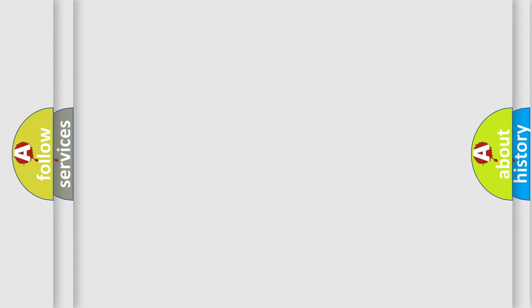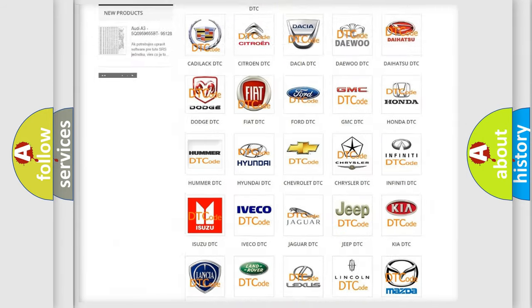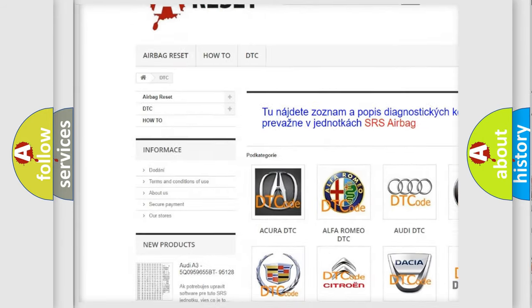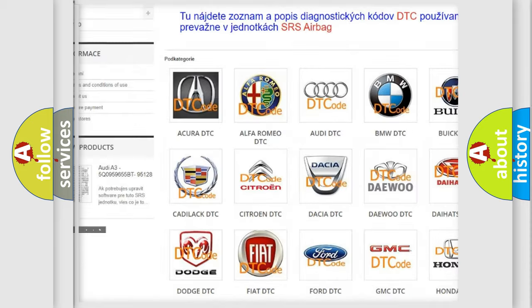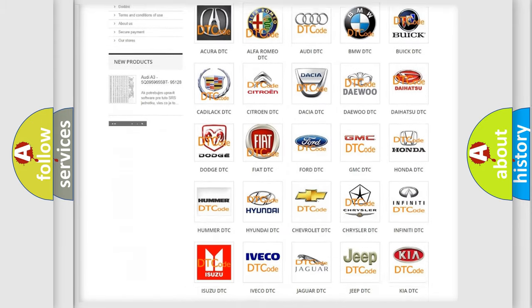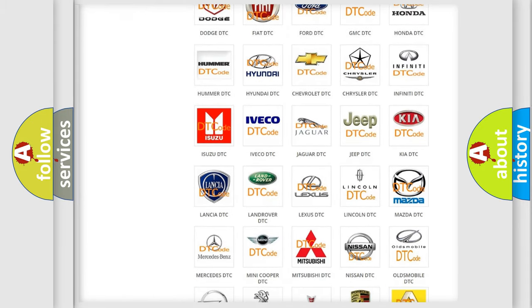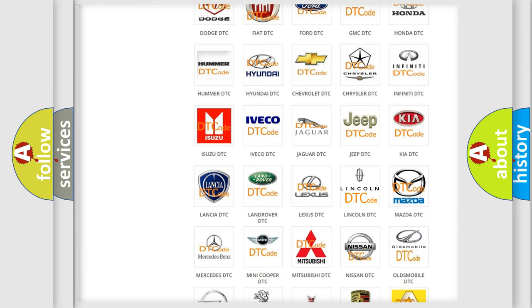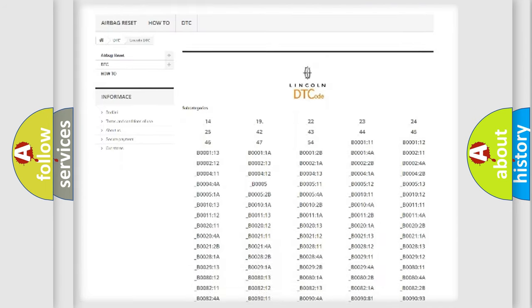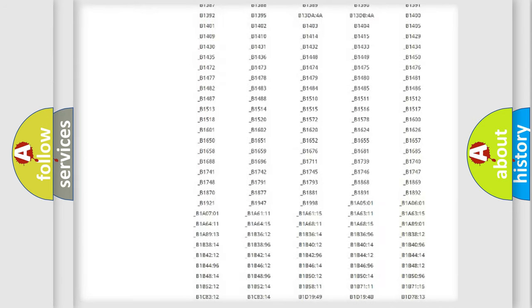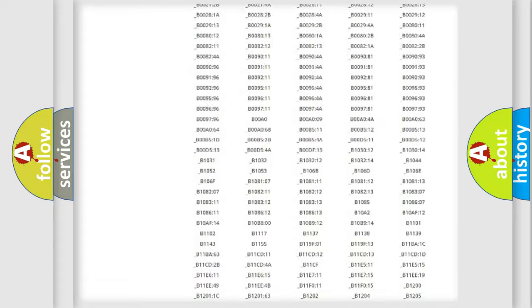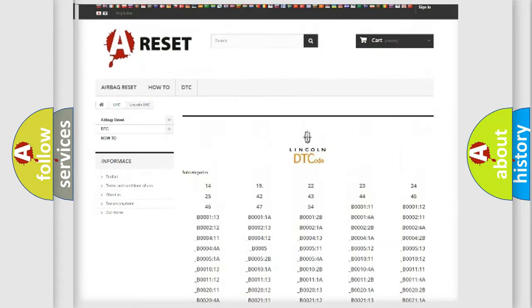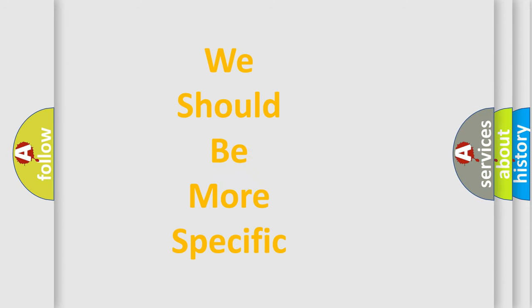Our website airbagreset.sk produces useful videos for you. You do not have to go through the OBD2 protocol anymore to know how to troubleshoot any car breakdown. You will find all the diagnostic codes that can be diagnosed in Lincoln vehicles, also many other useful things. The following demonstration will help you look into the world of software for car control units.